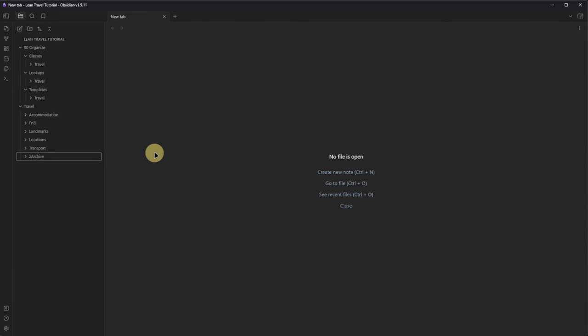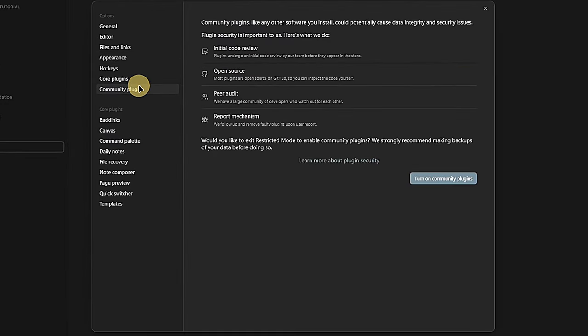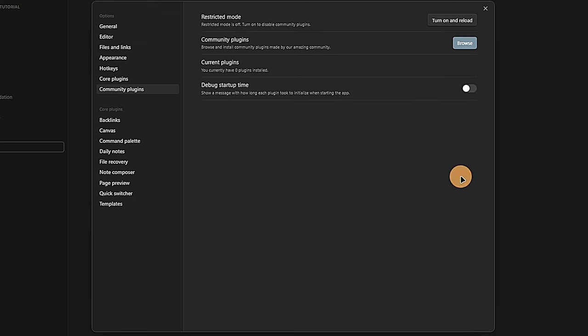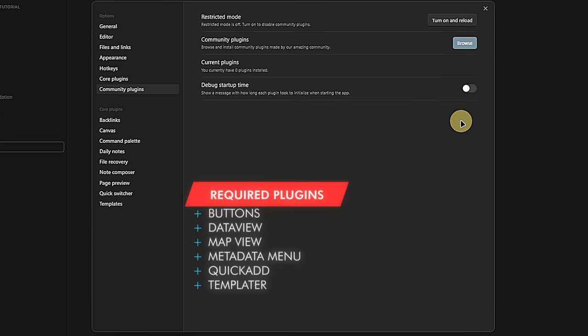Now we also need a few community plugins to provide all the functionality. To install those, we first need to go to Obsidian Settings, Community Plugins, and turn off the restricted mode. This allows us to install community plugins. The plugins we need are Buttons, Data View, Map View, Metadata Menu, Quick Add, and Templater.